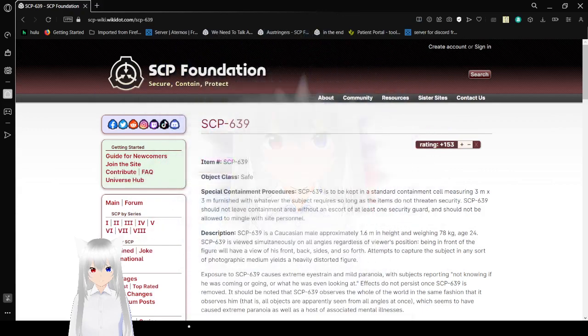Hello, this is Hakuna Bean, and today we are going to be reading SCP-639, a distorted man. Let's get right into it.